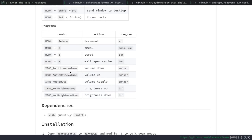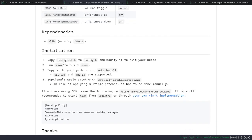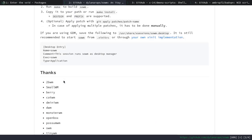All the programs come with volume buttons, brightness buttons, and a wallpaper cycler. There's also scrot — I think that's a notification manager, but I'm not sure. Also dmenu and st, the suckless terminal. The dependency is xlib. You just download it from the GitHub and run sudo make install.